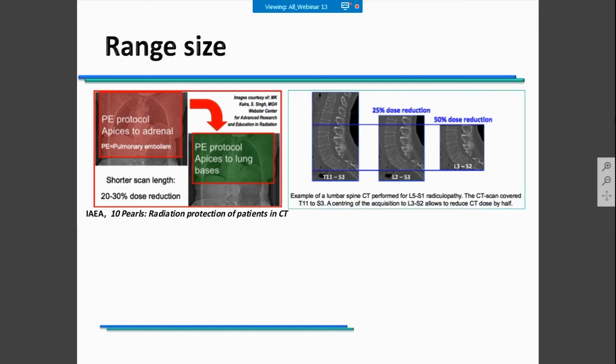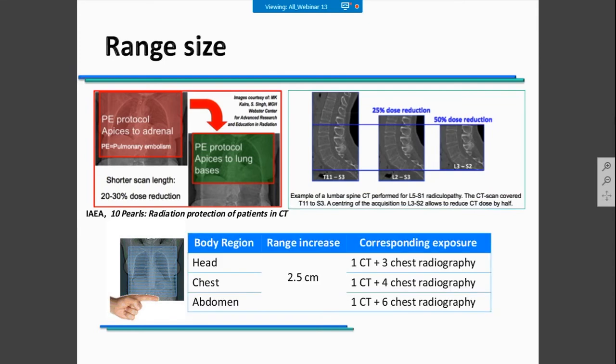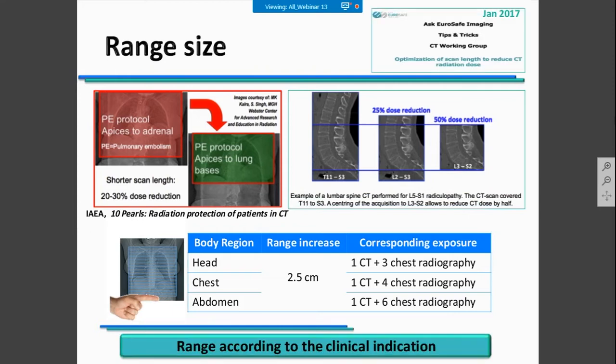It's important to adapt range size according to the clinical indication, because we know that increasing the range size by 1 cm or 2.5 cm will correspond to a higher exposure. This could correspond to additional radiation equivalent to other examinations that the patients might need for clinical purposes. So it's very important to adapt the range according to the clinical indication.